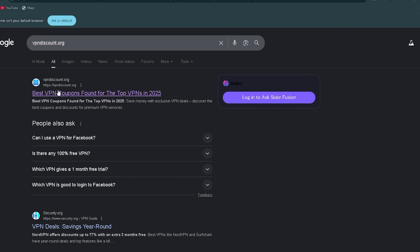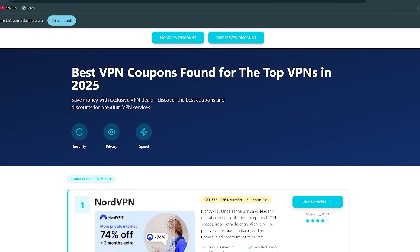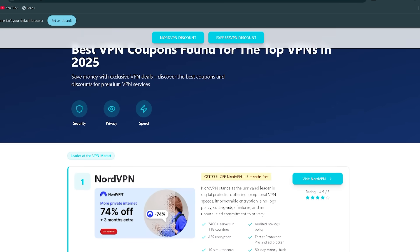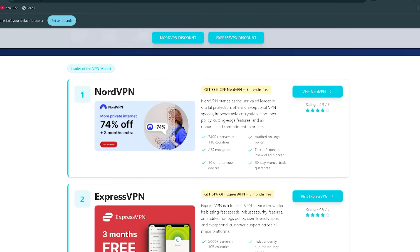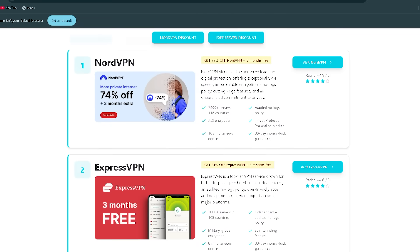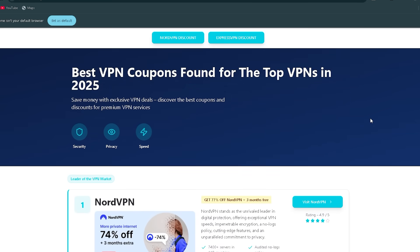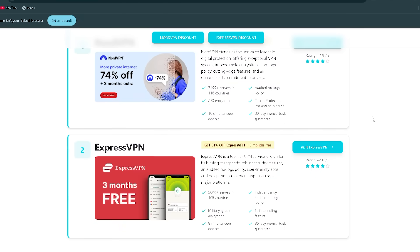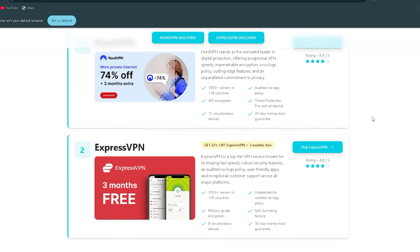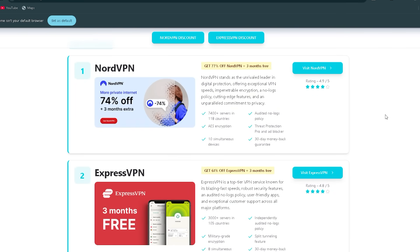Want to stay safe online? Head over to vpndiscount.org. They've reviewed the top VPNs and offered the best discounts. I save 75% on NordVPN. Quick, easy, and works on any device. Don't wait. Secure your VPN now.